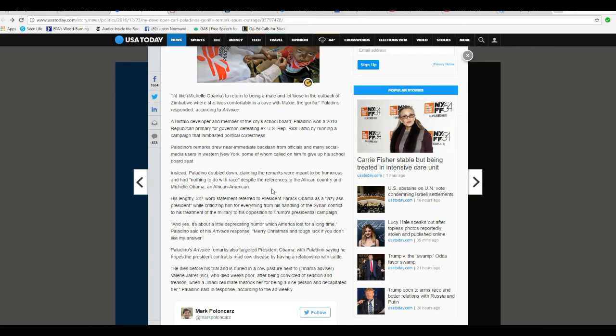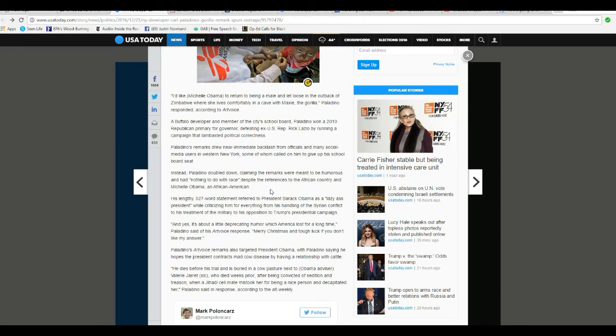Instead, Paladino doubled down, claiming the remarks were meant to be humorous and had nothing to do with race, despite the references to African country and Michelle Obama, an African American. That is bullshit.